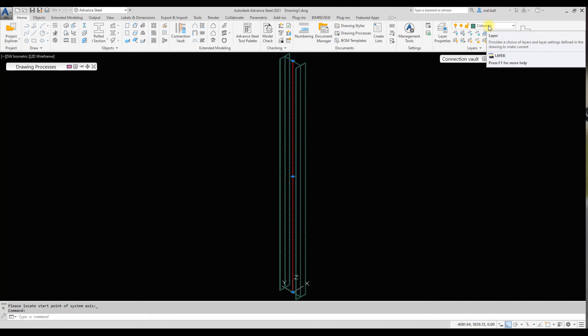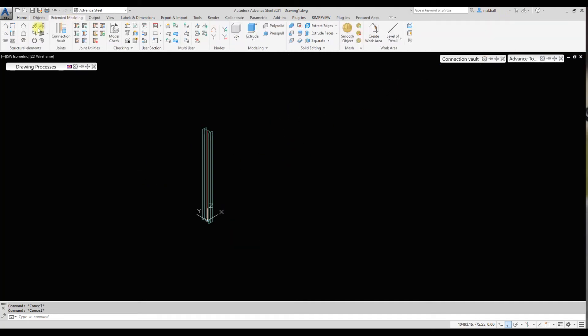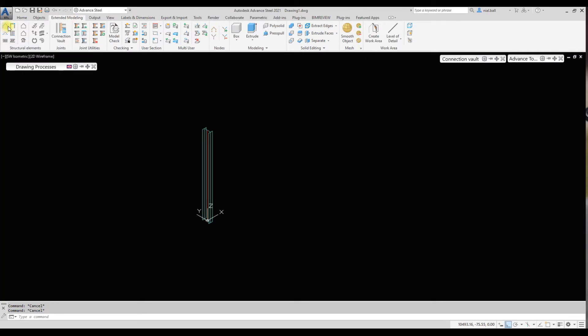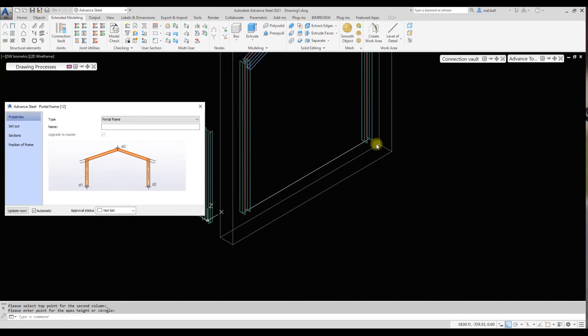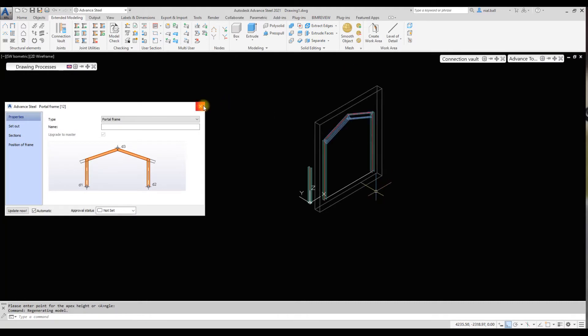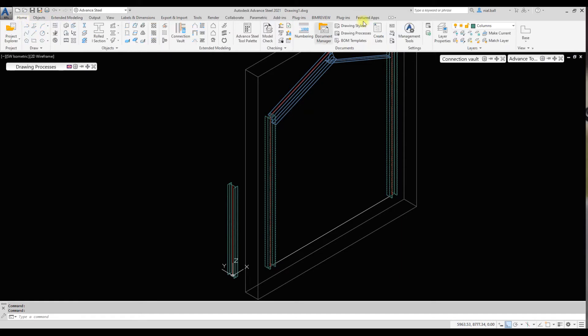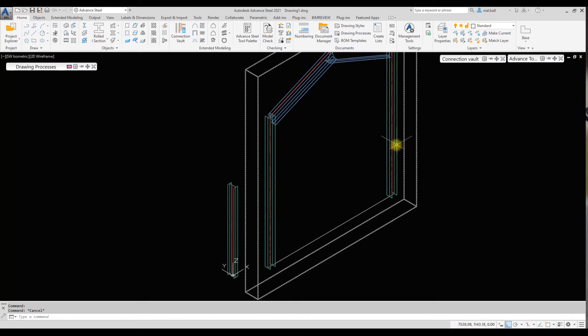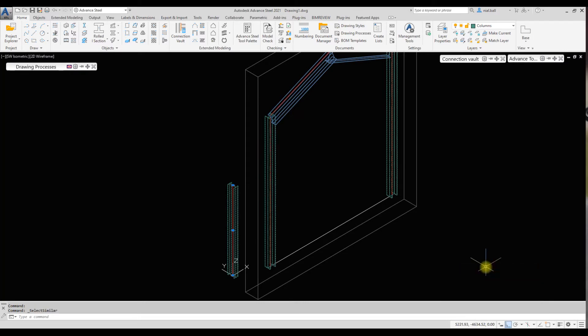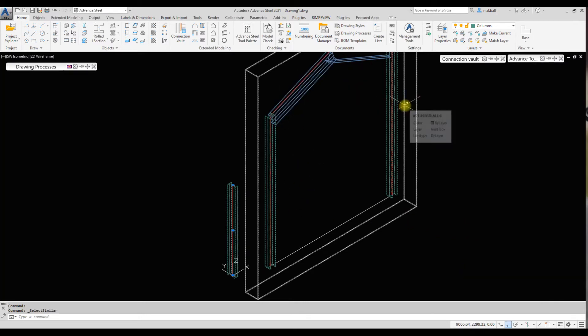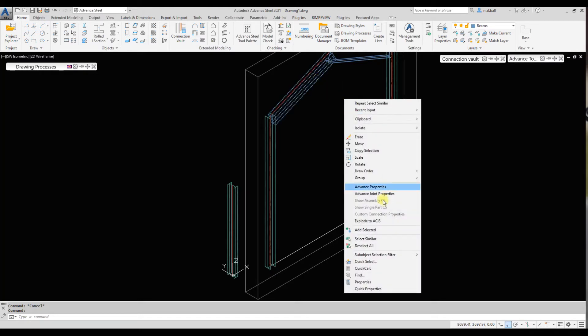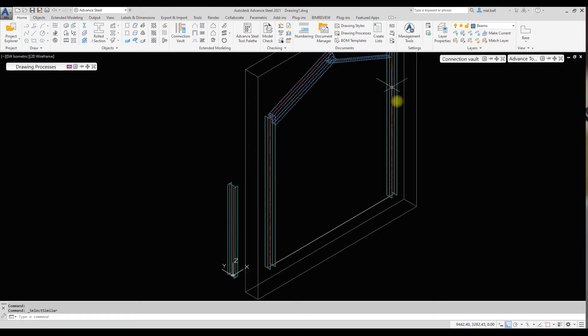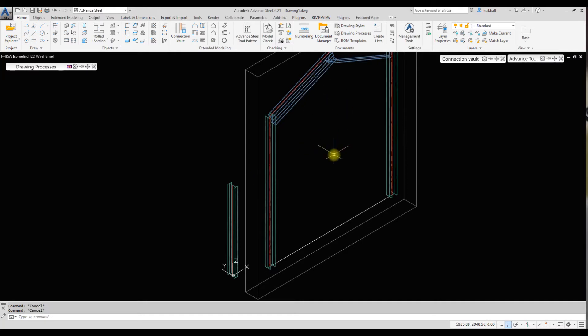The reason I do that, I'll show you. If I go to extended modeling and draw something else that is macro driven, like a portal gable frame, you'll notice that the two columns are on the column layer and the beams are on the beam layer. If I use select similar, it'll ignore the beams and only select the columns. If I select the beams and use select similar, it'll only select the beams and not the columns. So I've separated the columns from the beams.